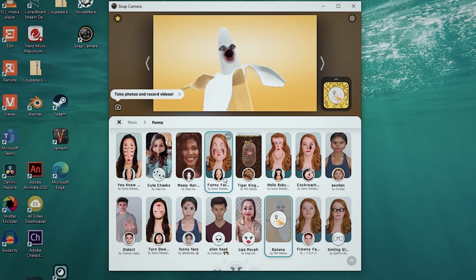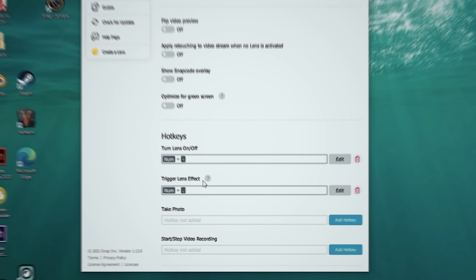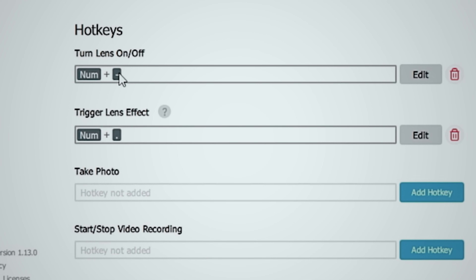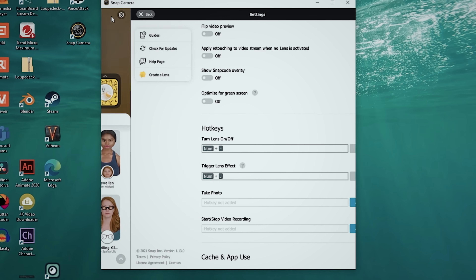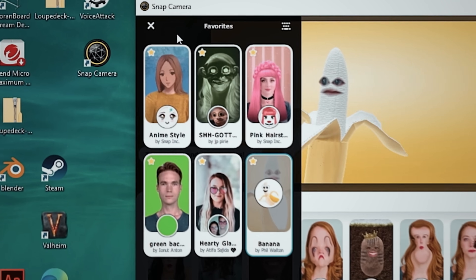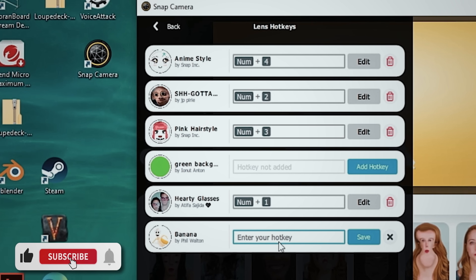When you find a filter you like — say this alien one or Mr. Banana — all you have to do is mouse over it and click the little star button. That saves it up in the top left-hand corner under Favorites. From Favorites, you can click the top right to see the hotkeys for each saved filter, select a filter, put in a new hotkey, and click Save. Now all our filters have hotkeys, and that's exactly how you set up Snap Camera.